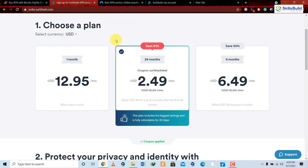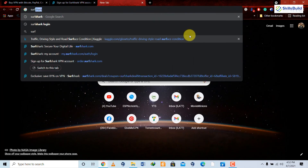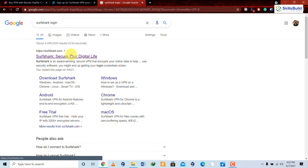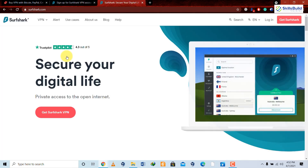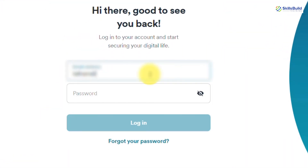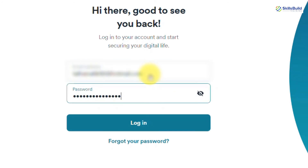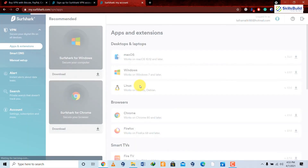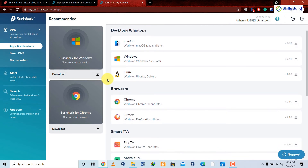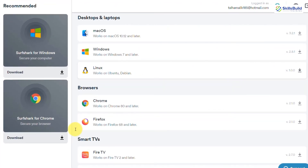Once you've purchased the 24-month plan at $2.49 per month, let's go ahead and log in. Search for 'Surfshark login,' click the login button on the page, and type in your email address and password. Once you've entered your credentials, click login and you'll be logged in. From here you can download the apps and extensions for Surfshark for different browsers and operating systems.